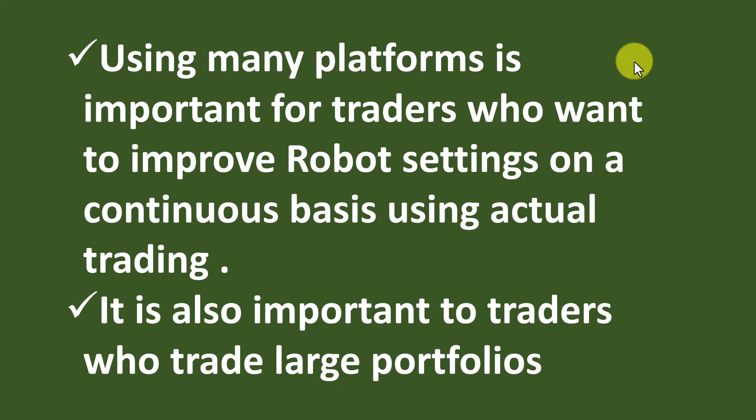Now those settings are most probably the most unreliable settings because they are like a lottery number that is unlikely to repeat into the future. It's also important to traders who trade large portfolios.